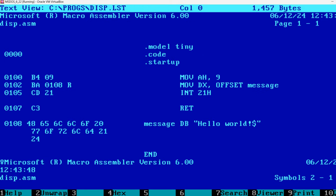Now if we look at disp.lst, I'm pressing F3 here. We have information that it was compiled with Microsoft Macro Assembler version 6. Then we have our pseudo commands, model tiny, code, startup. As I said these are understood by the Macro Assembler itself but they are not translated into machine language. Then we have our code. You can see here MOV AH, 9, MOV DX, OFFSET message, INT 21 hexadecimal, RET. That's the actual assembly language code.